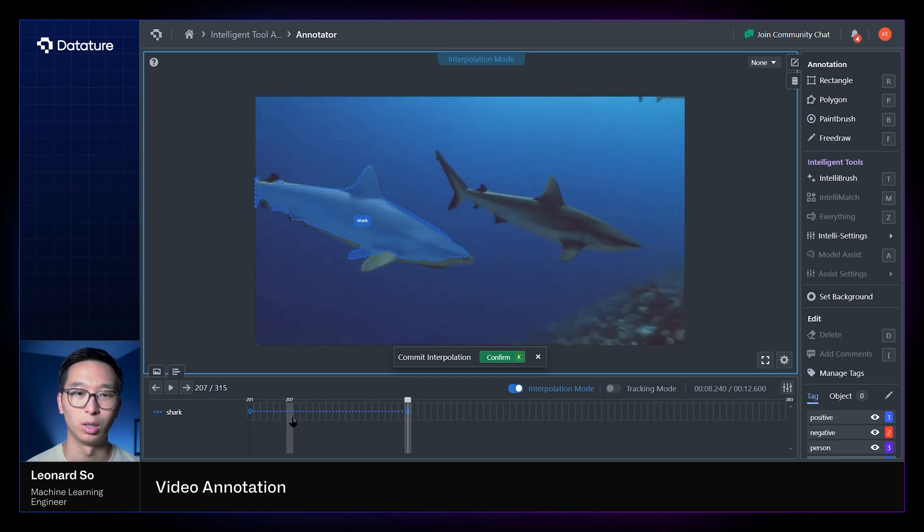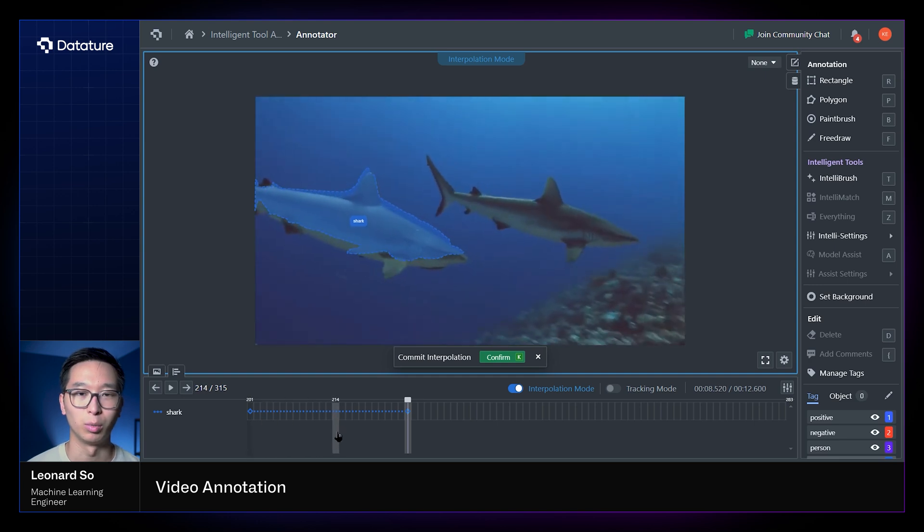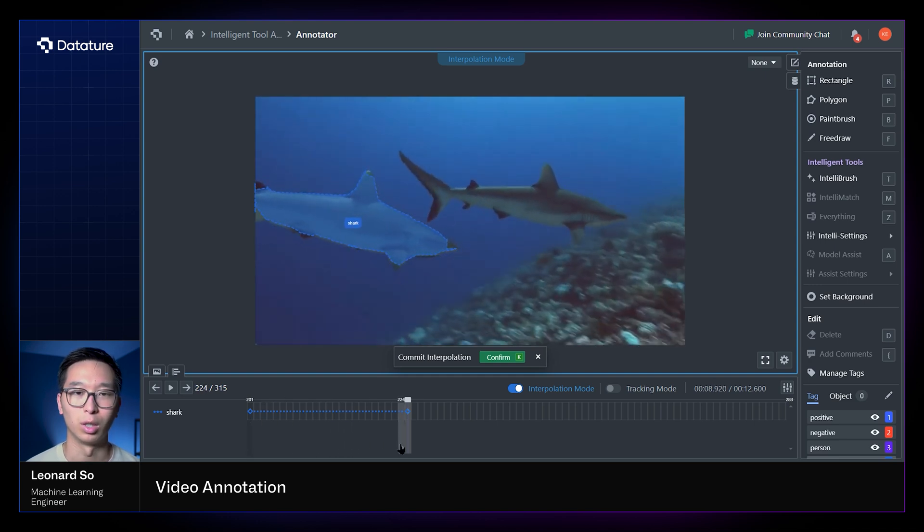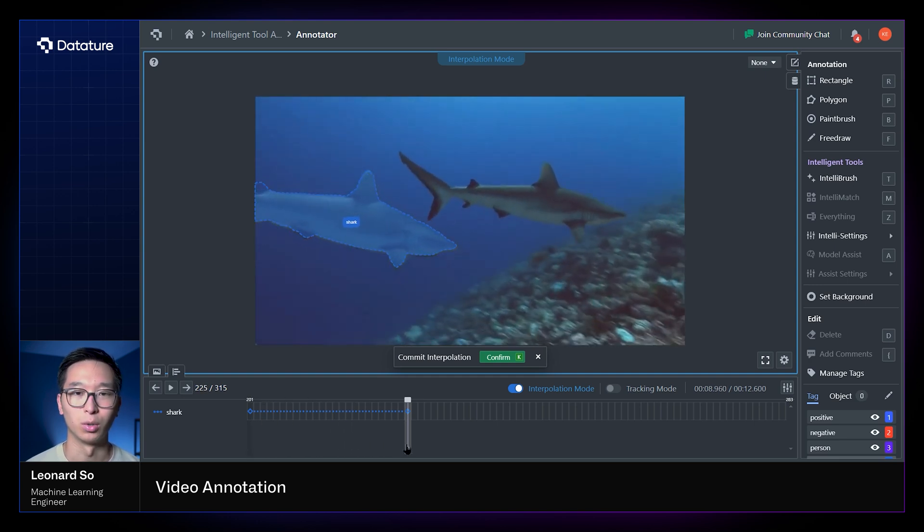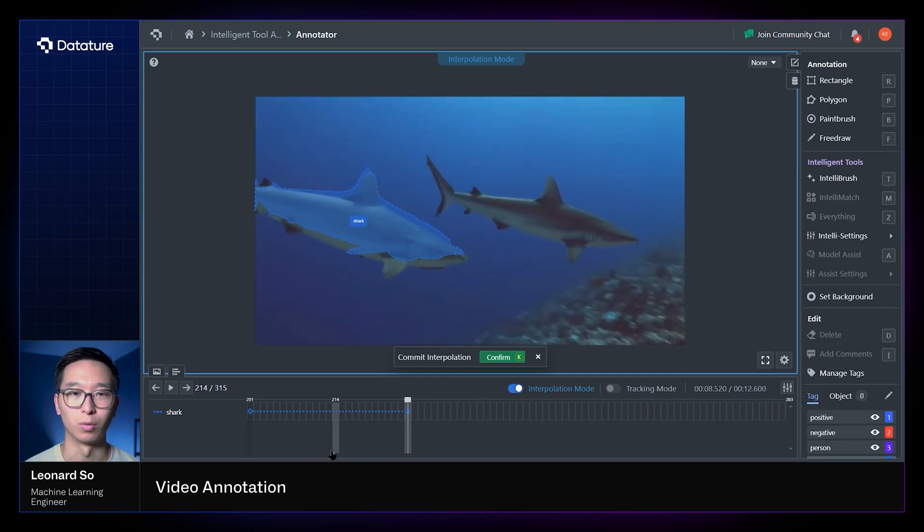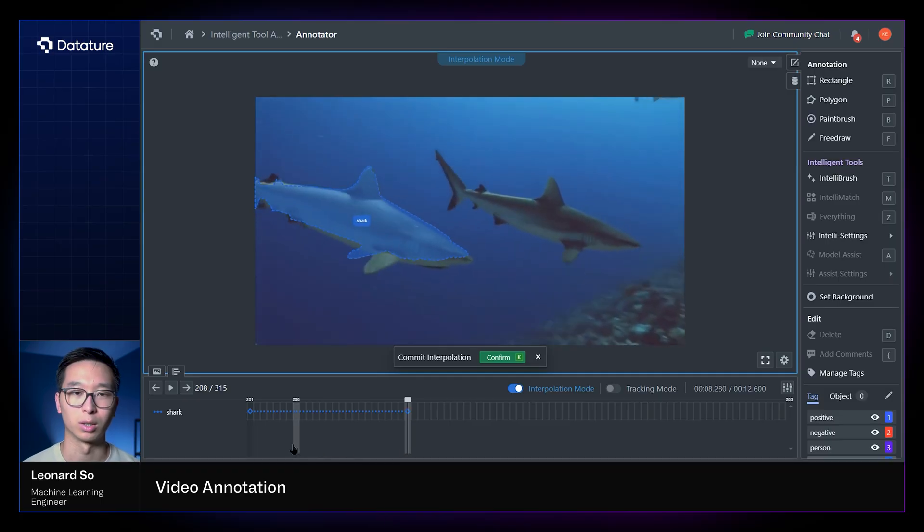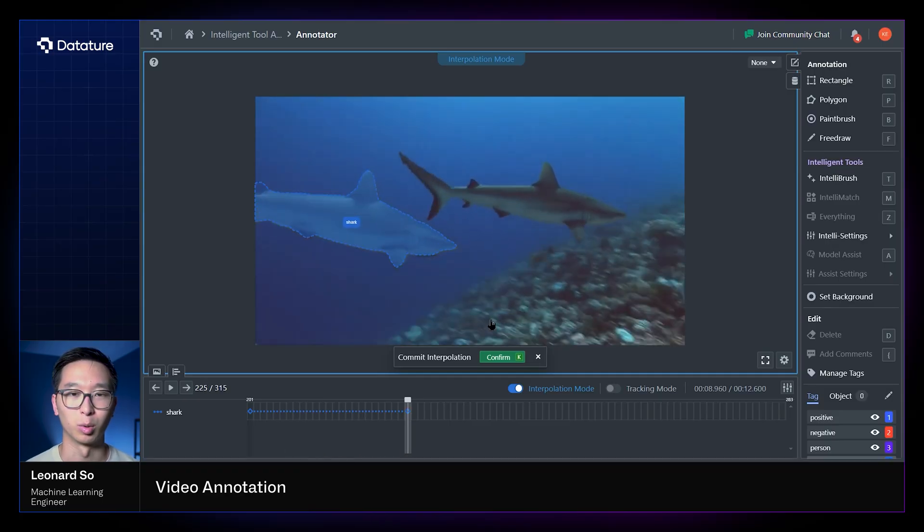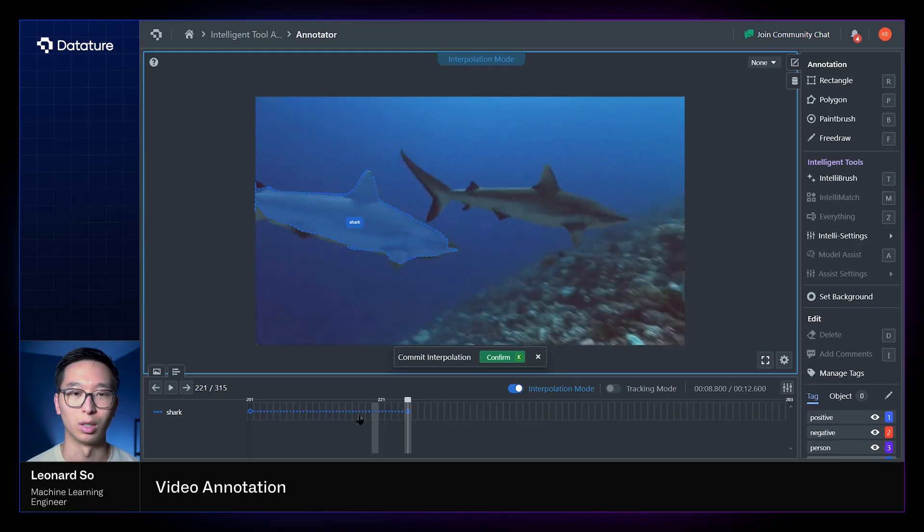And you can see also that it's not the most accurate, but it's sort of approximate to the location of the shark. So generally we would recommend using interpolation for non-complex objects or using it for bounding box purposes, as that's where you'll see the most efficacy.